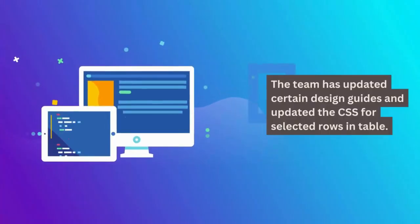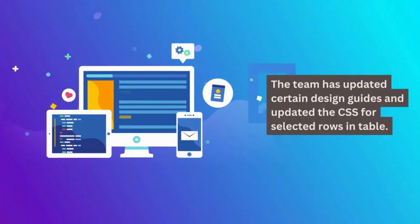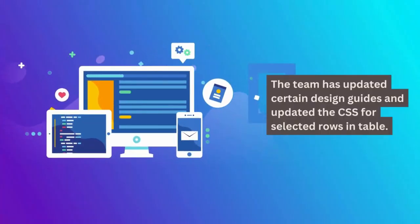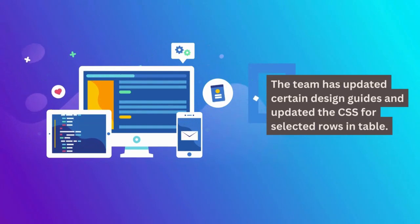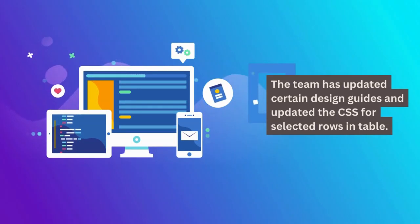The team has updated certain design guides and updated the CSS for selected rows and table.